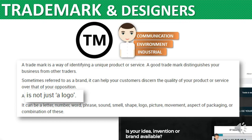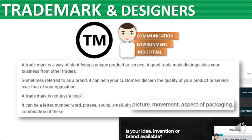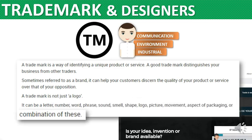A trademark is not just the logo — it can be a letter, a number, word, phrase, sound, smell, shape, logo, picture, movement, aspect of packaging, or a combination of these.